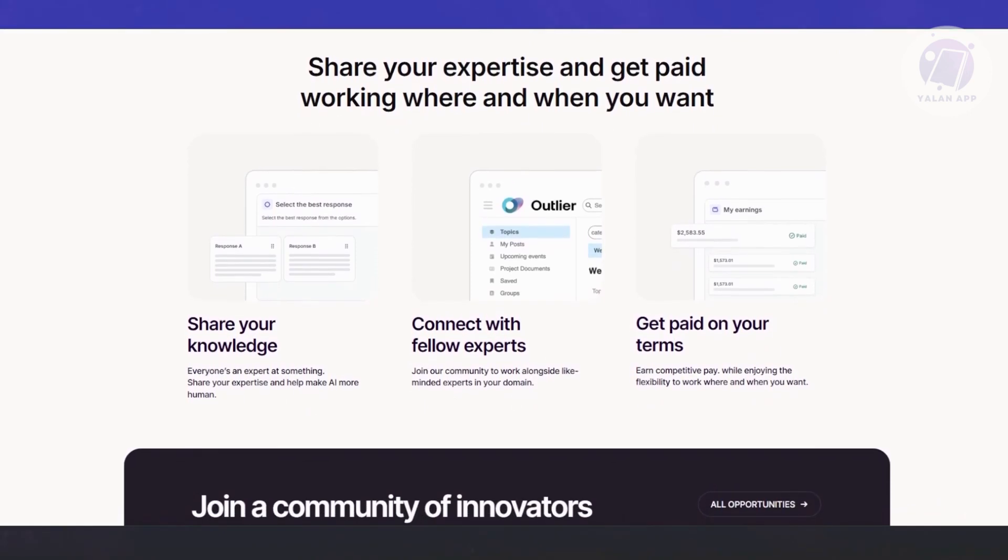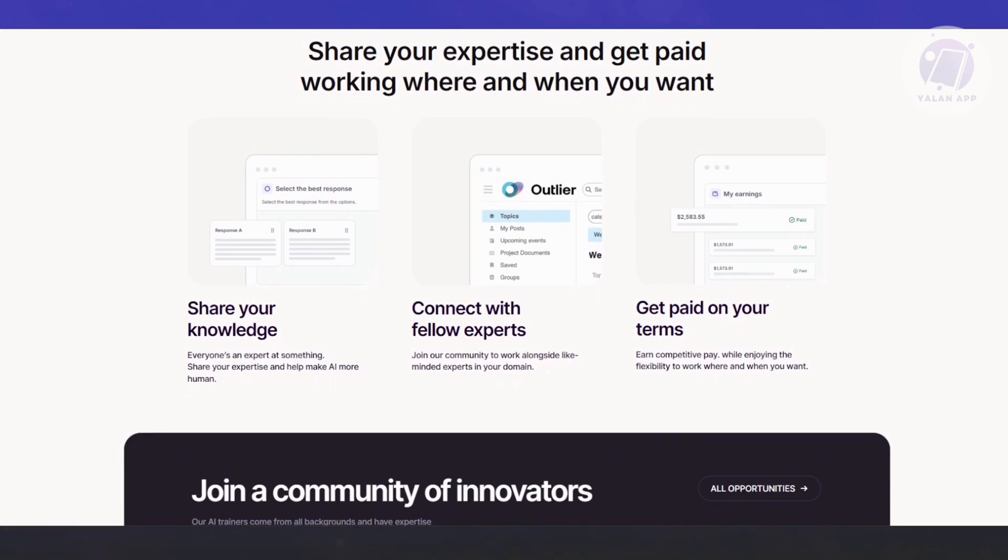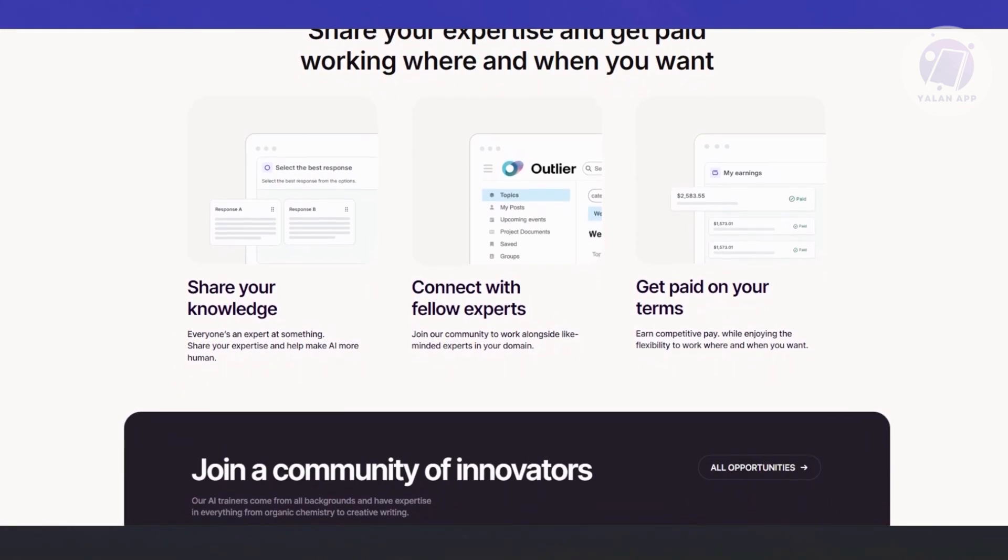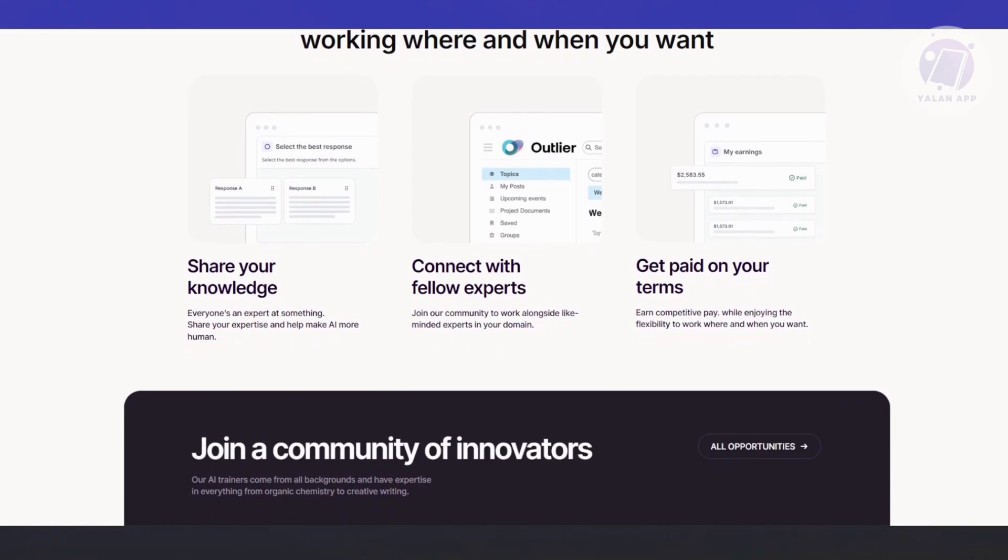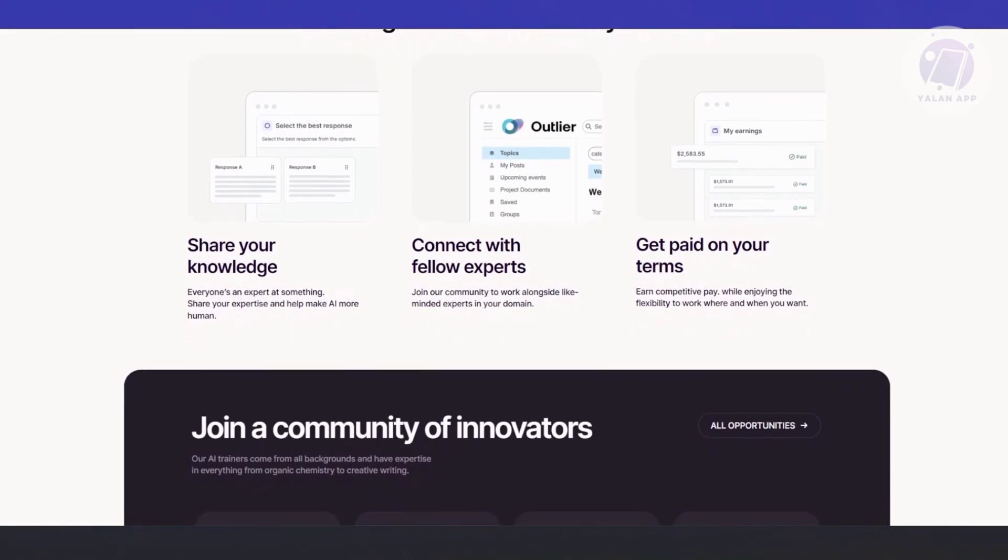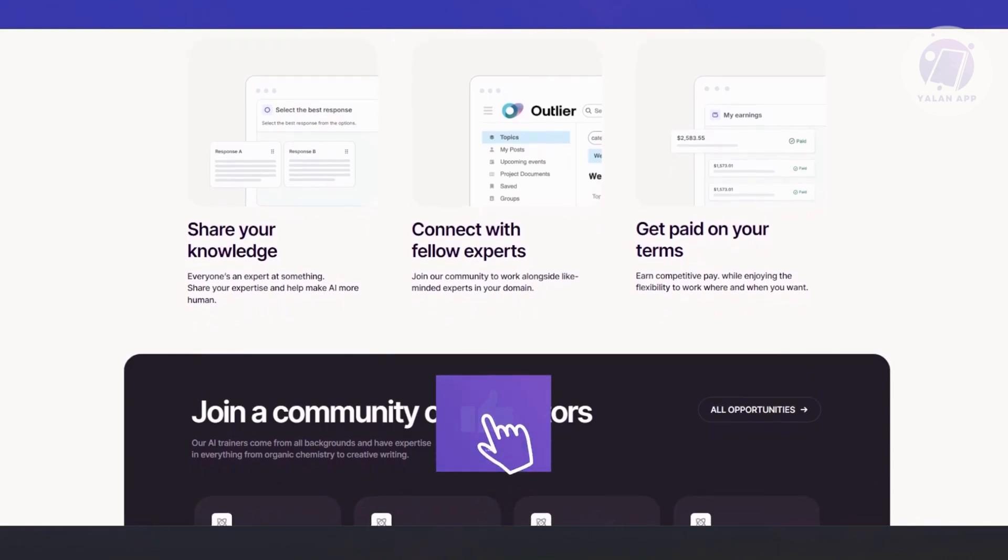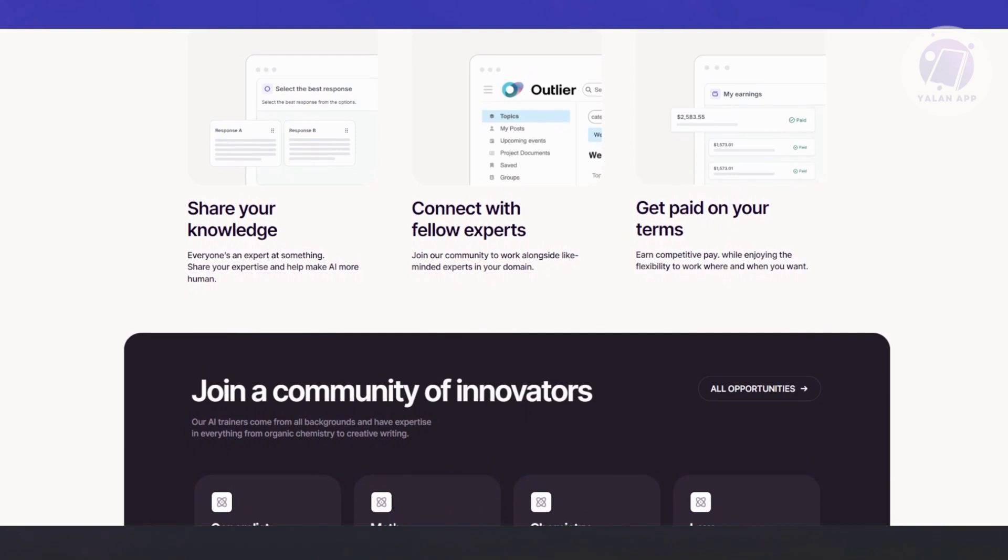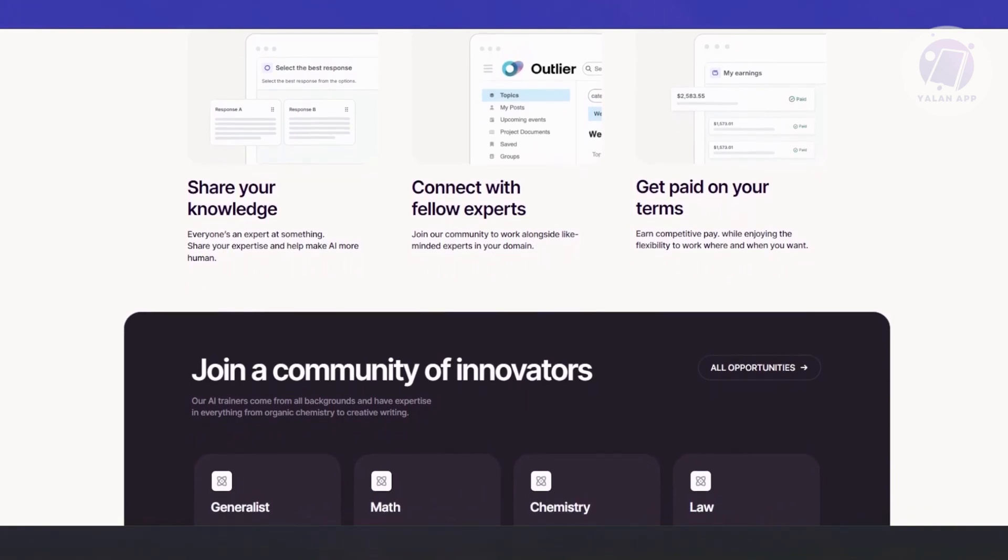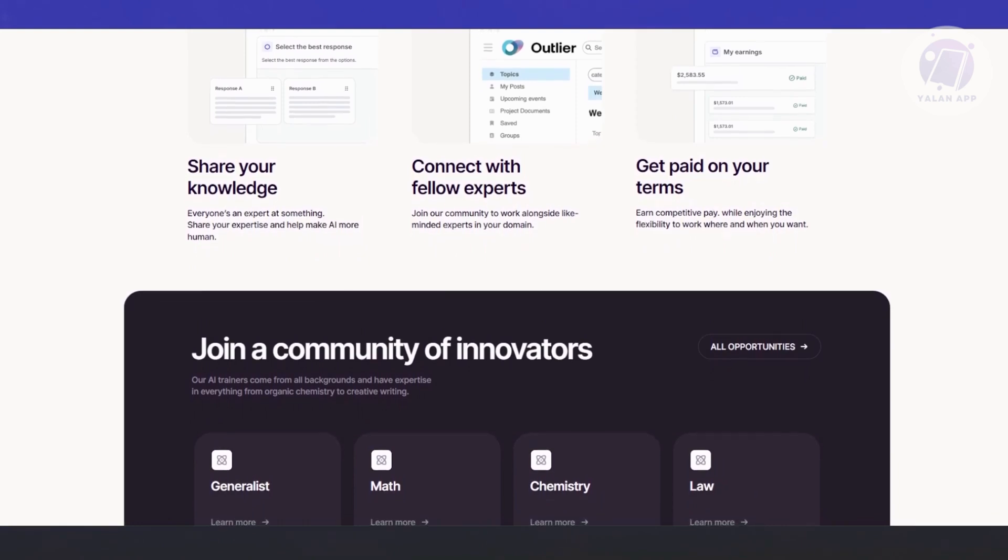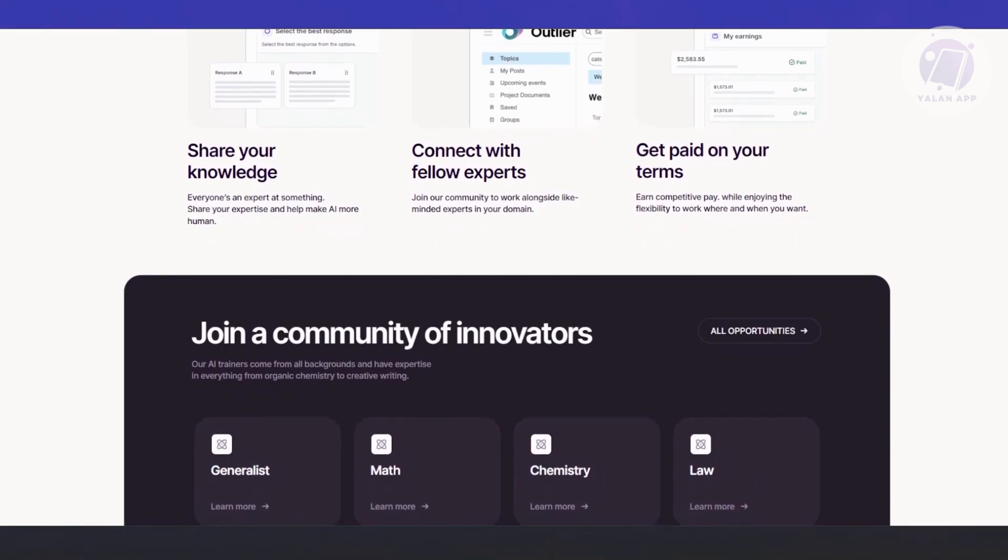It comes down to the fact that AI still needs human judgment to work properly. First is to train the AI. When developers build AI, they feed it massive amounts of data. But that data has to be cleaned, curated, and judged for quality. You might be asked to compare two AI responses and say which one is more helpful, flag harmful or inaccurate content, and rank answers based on tone, accuracy, and usefulness. This kind of human reinforcement is crucial for teaching the AI how to respond better in future situations.